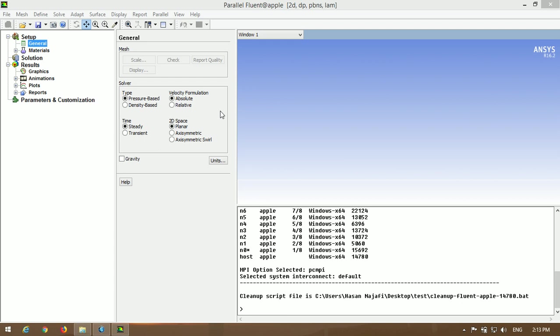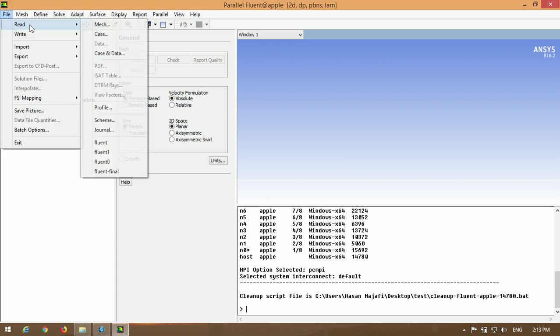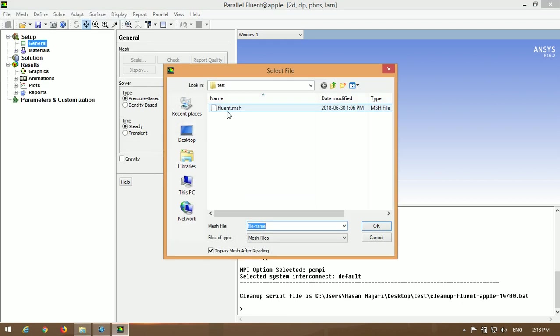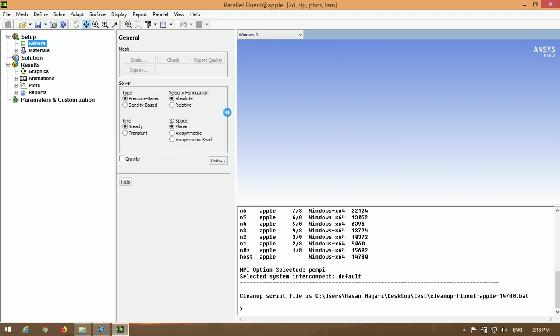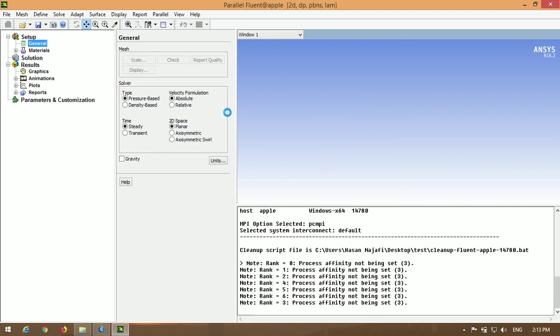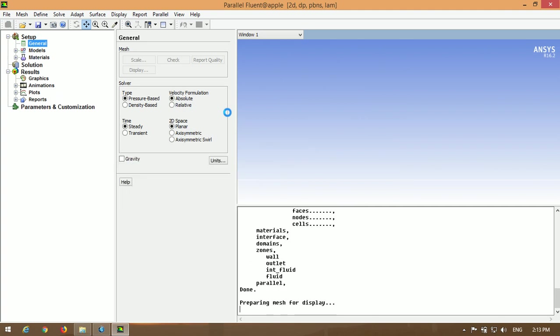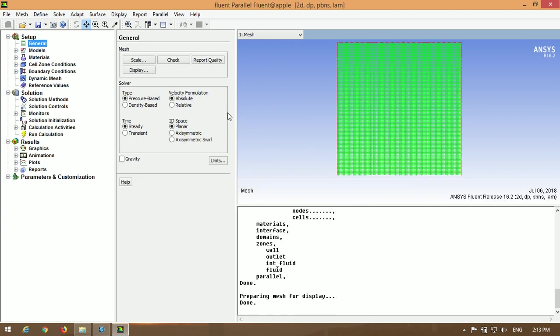To get started, we have to read mesh file. So I already generated a square geometry with quad elements as you can see.